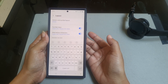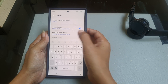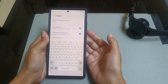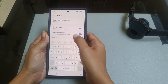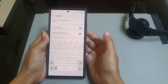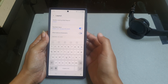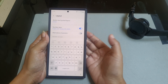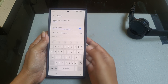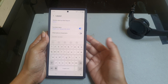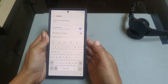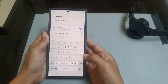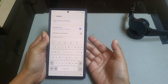Then tap the toggle next to Alternative Characters to turn it off. With this option off, alternative characters and symbols have been removed from the letter keys.